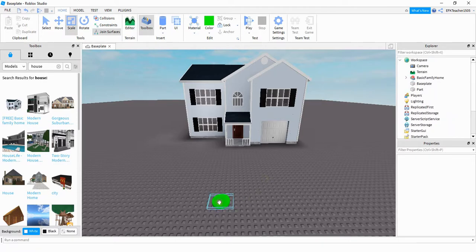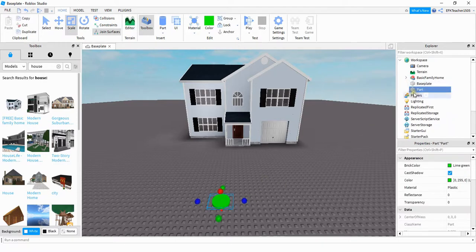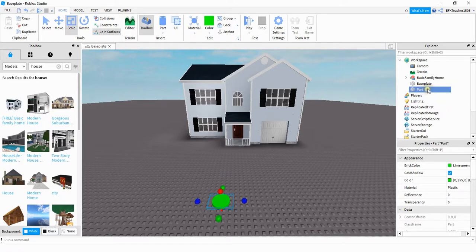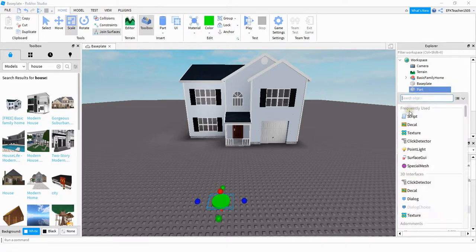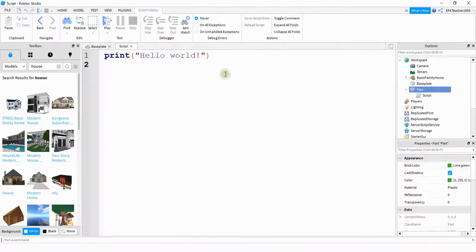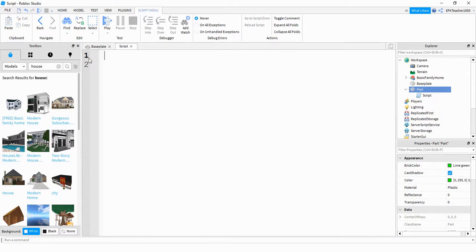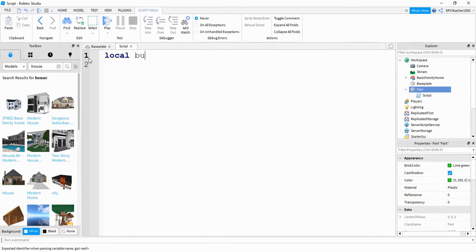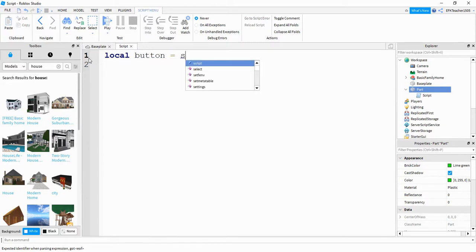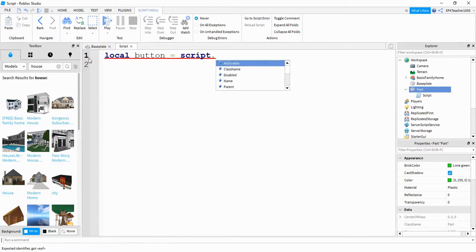What we're going to do next is we're going to add a script onto this part. So we're going to find it in the Explorer menu and then click on the plus sign. The first thing we'll do is we'll create a reference for this part. So we'll say local button is equal to script dot parent.